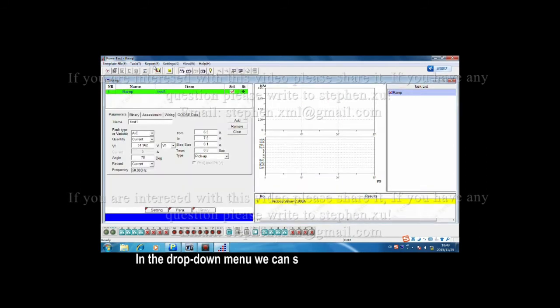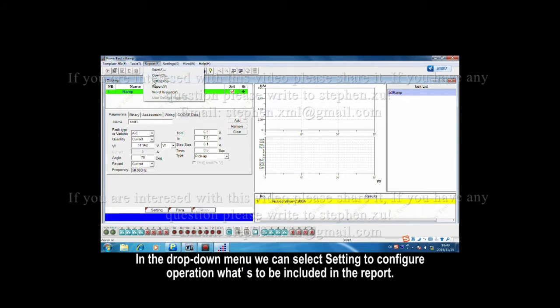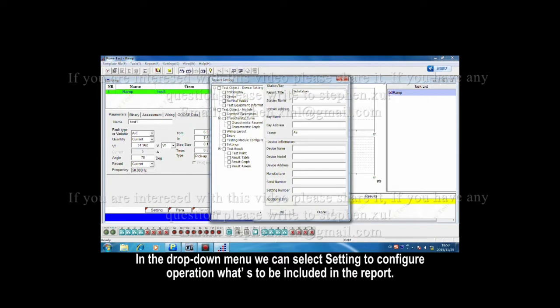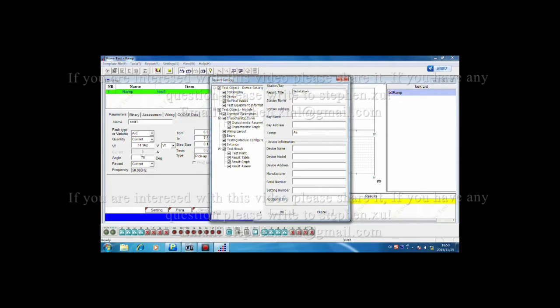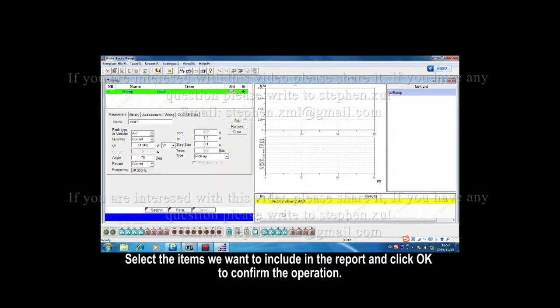In the drop-down menu, we can select a setting to configure what to be included in the report. Select the items we want to include in the report and click OK to confirm the operation.